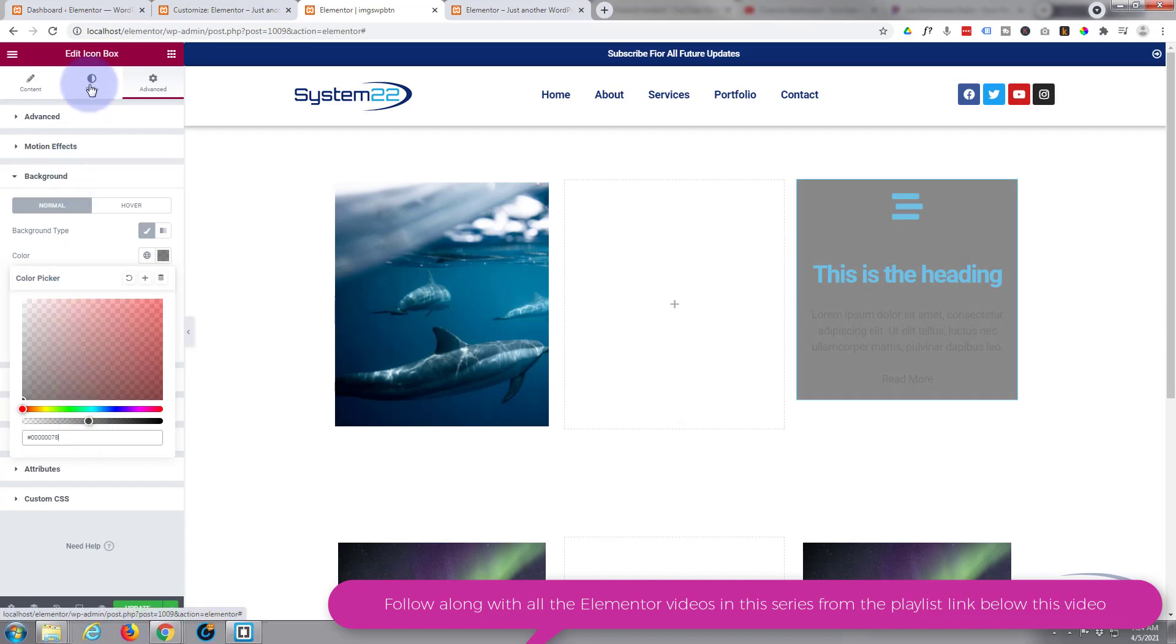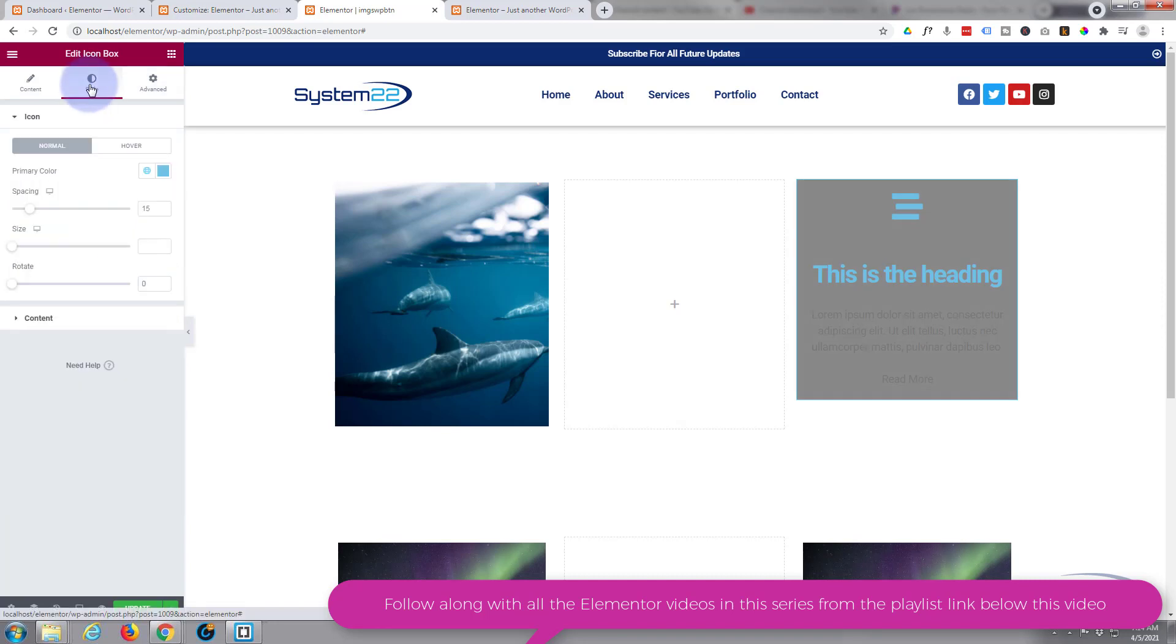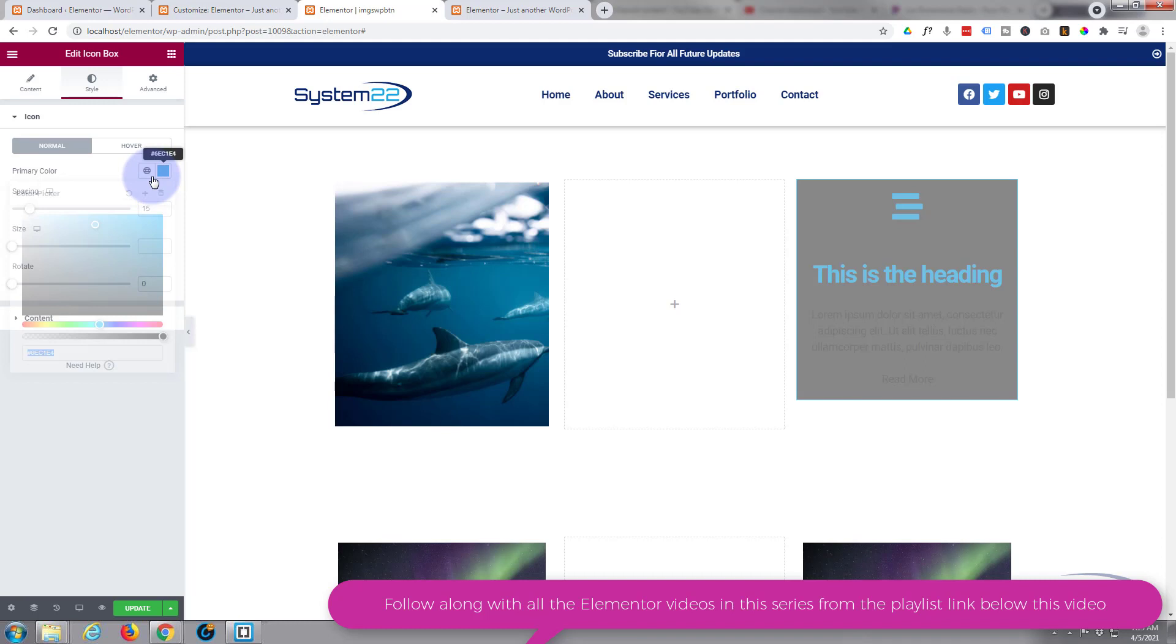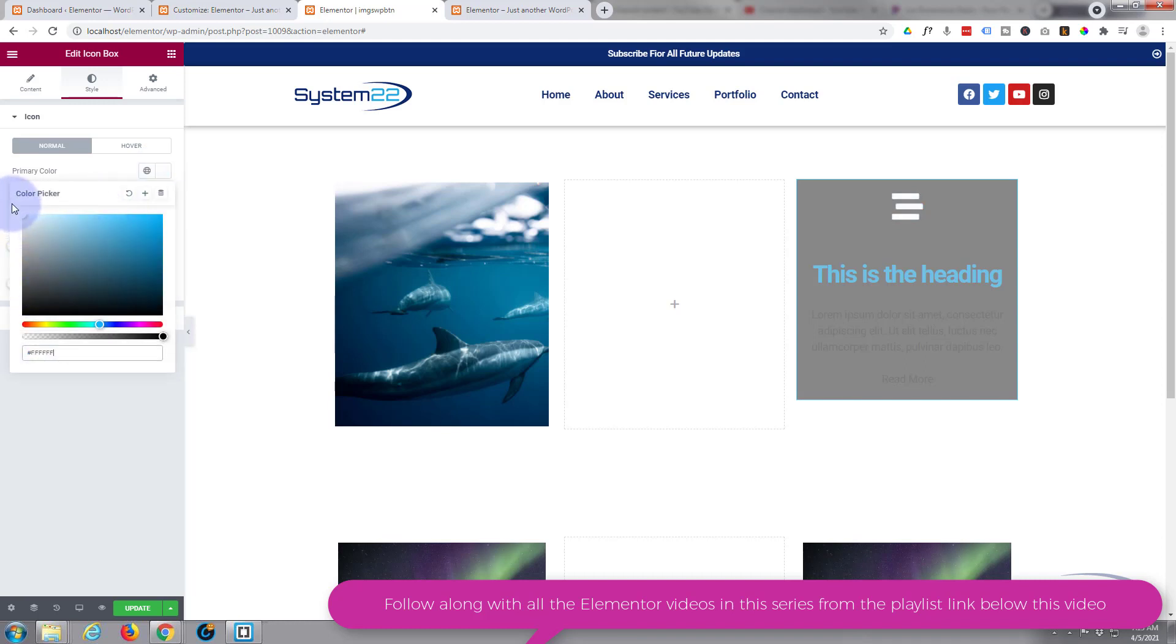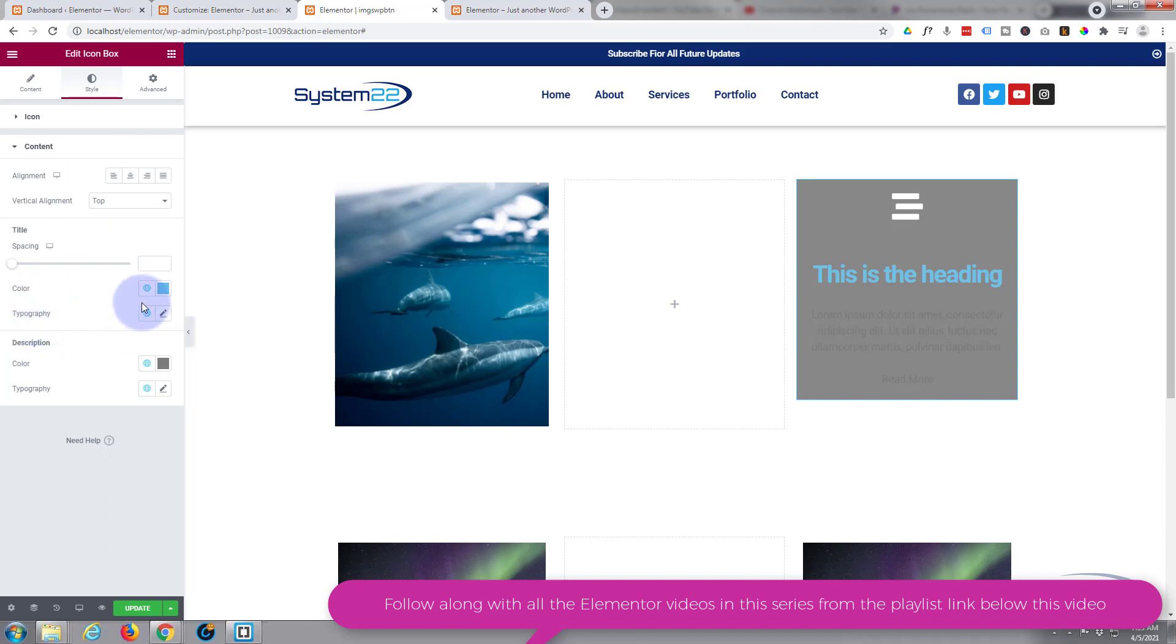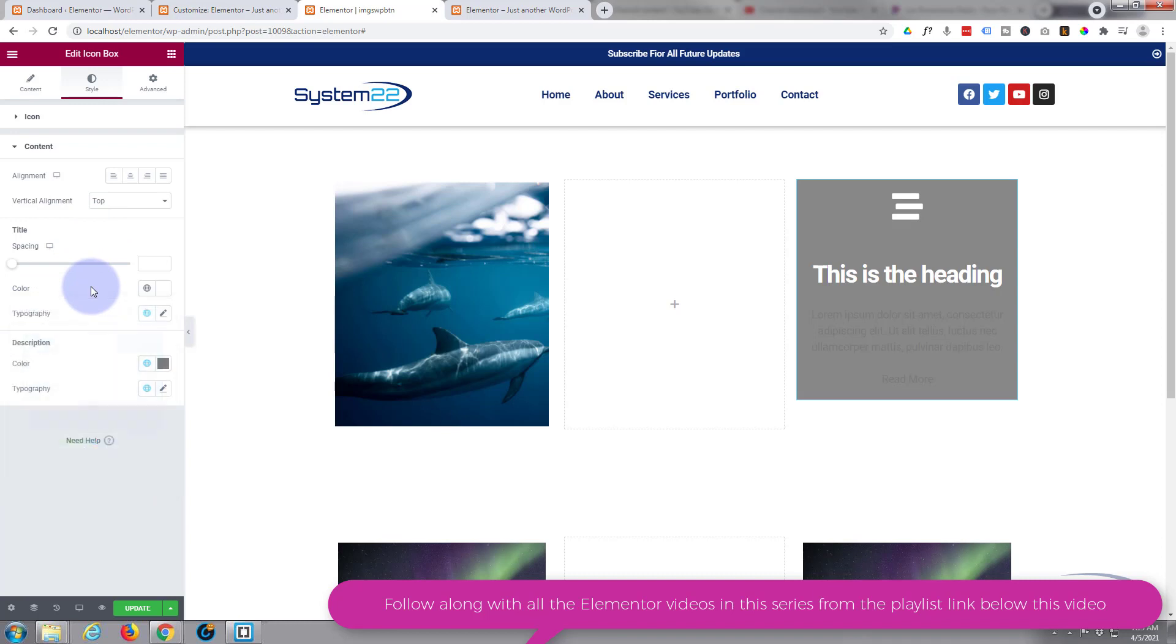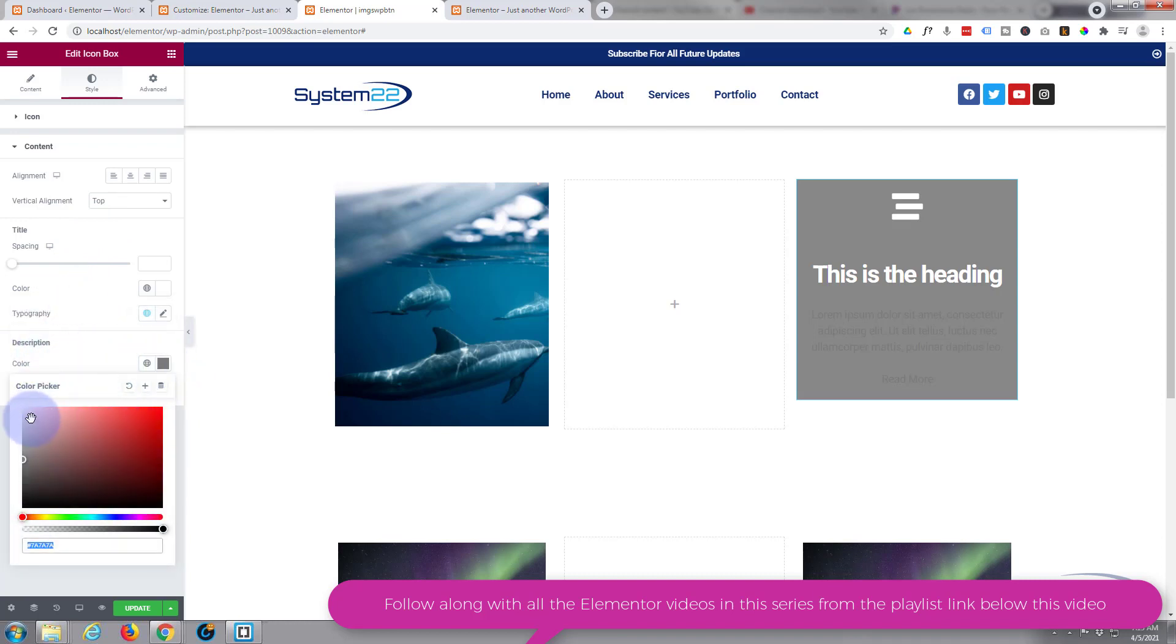And speaking of writing, I want to change the color of everything so we can see it. So if I go to the style tab, icon, make that one white. Top left. And content, similar. There's the title and let's make the description. There we go, there's the description.